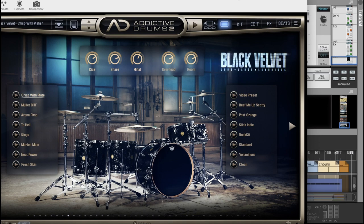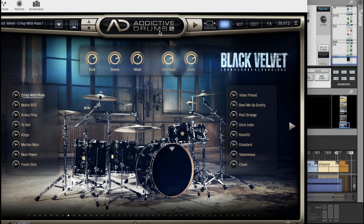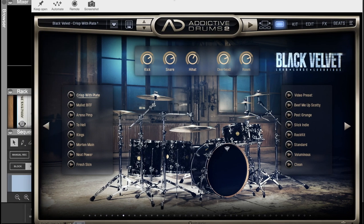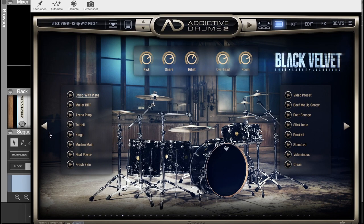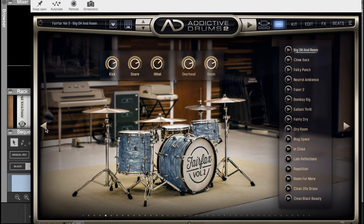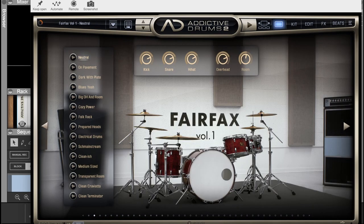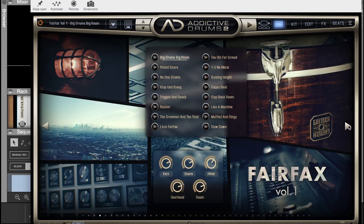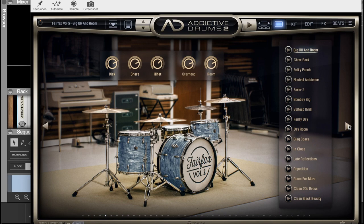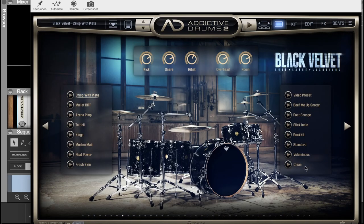Addictive Drums 2 is a VST plugin that you can use in any DAW. I love it so much and in every review I've been doing, I always do it with a different drum kit. I have some, and I have this one, the Black Velvet, and this is a good one for rock. I was doing this MIDI song.